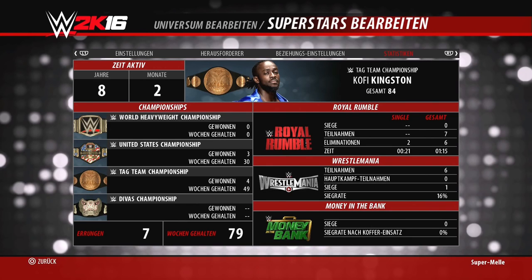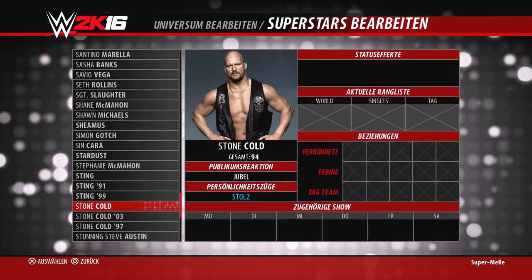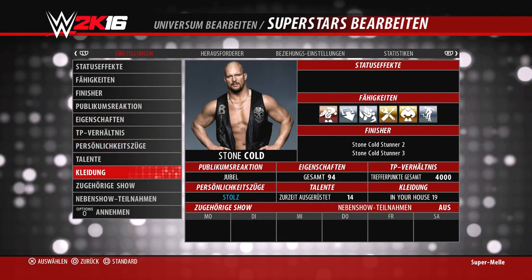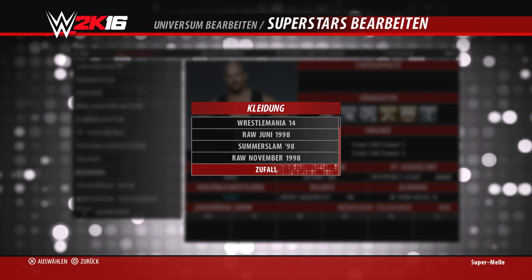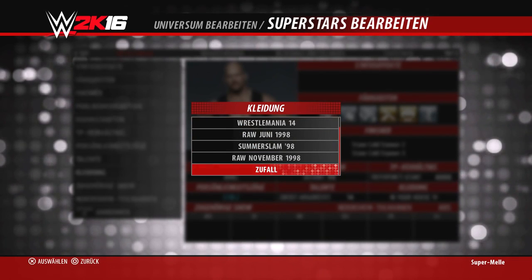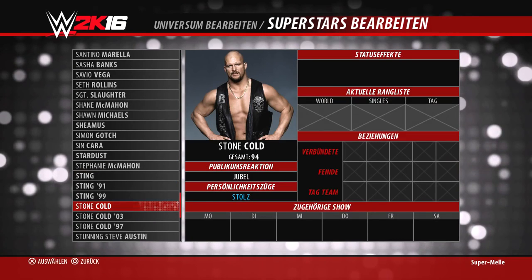Als letztes die Statistiken – leider nicht editierbar, was sehr schade ist. Nur die vorhandenen Superstars haben Angaben, wie oft sie schon den Titel gewonnen haben. Eigene erstellte Charaktere fangen alle bei Null an. Zur Kleidung kurz: bei Steve Austin habt ihr die Möglichkeit, verschiedene Kleidungen zu wählen oder auf Zufall zu stellen, sodass er jedes Mal mit anderer Kleidung rauskommt.